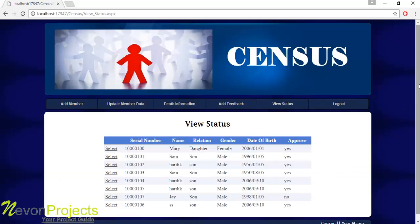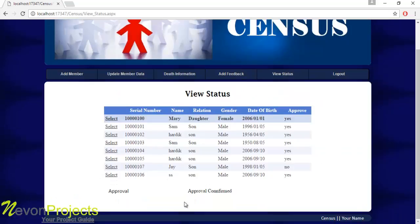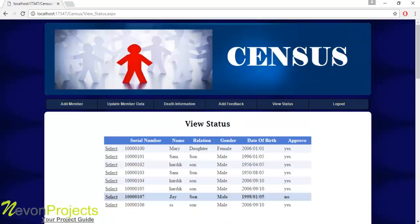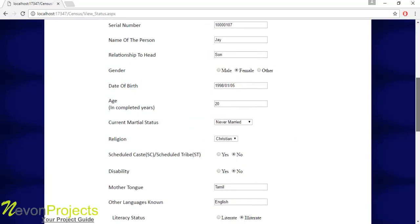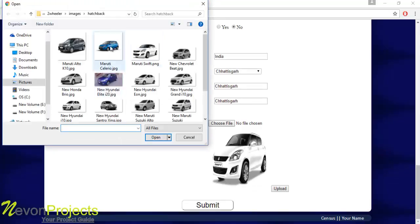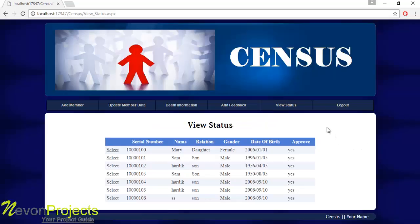Let's see the next module: View Status. Here, the member can view the status of their submitted documents. If documents have been approved by the employee, it will show as approved. If not approved, the system will show the reasons and where changes should be made — for example, if a document was not uploaded properly. The user can click the change button, rectify the error, and click submit to update the details in the database.